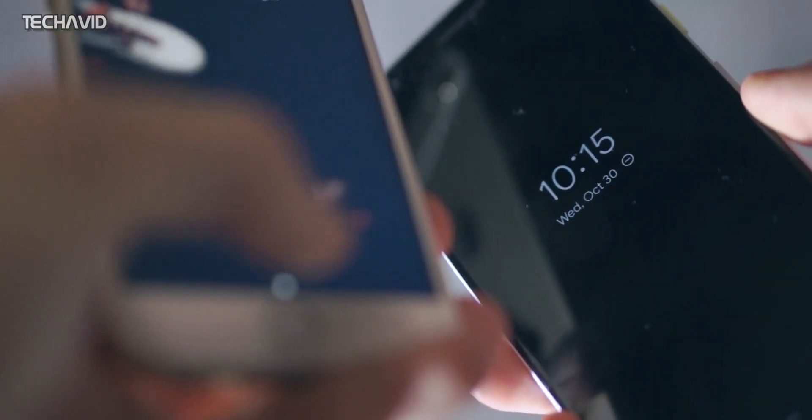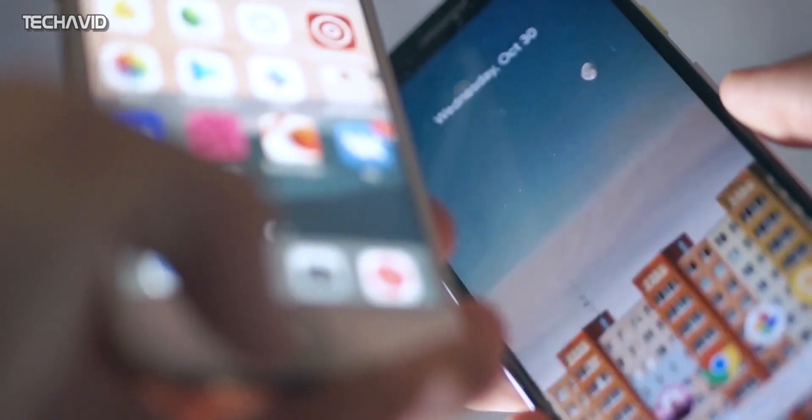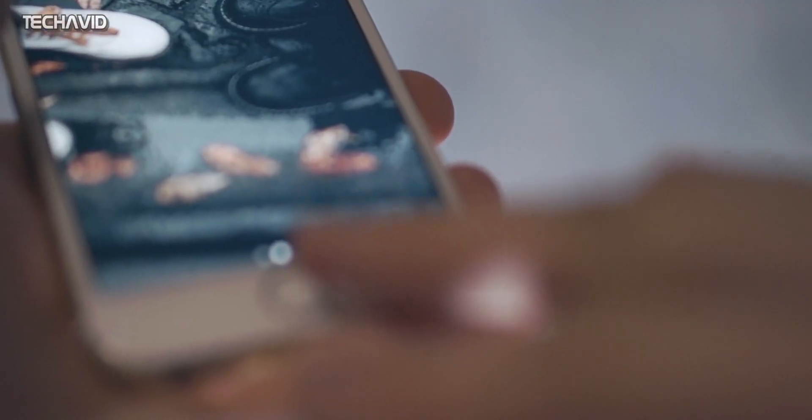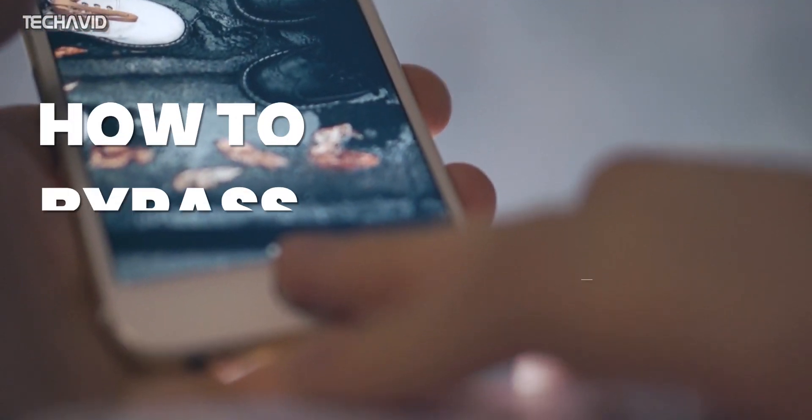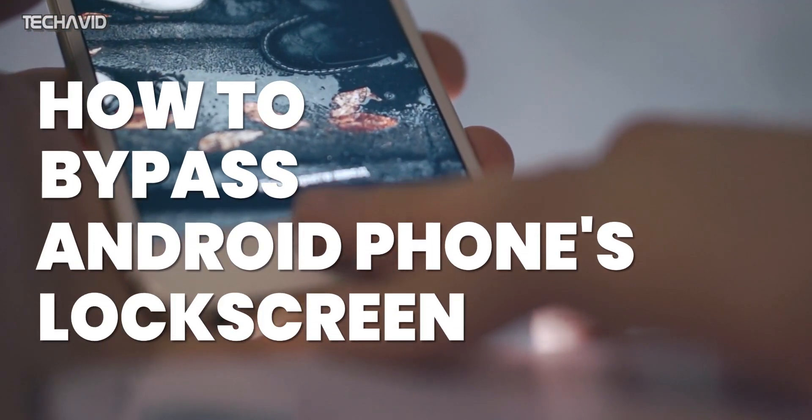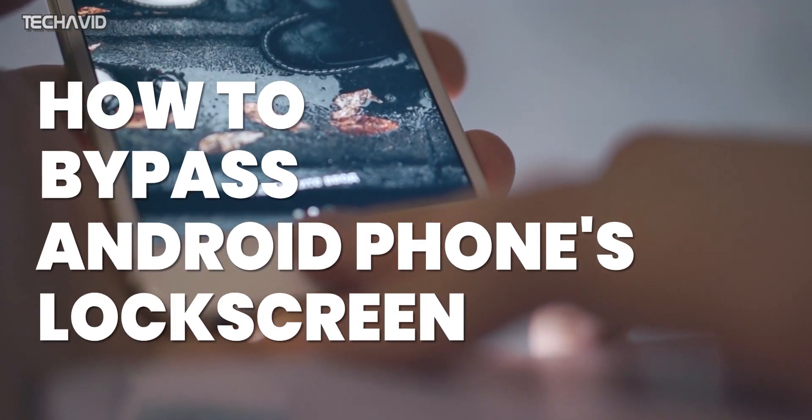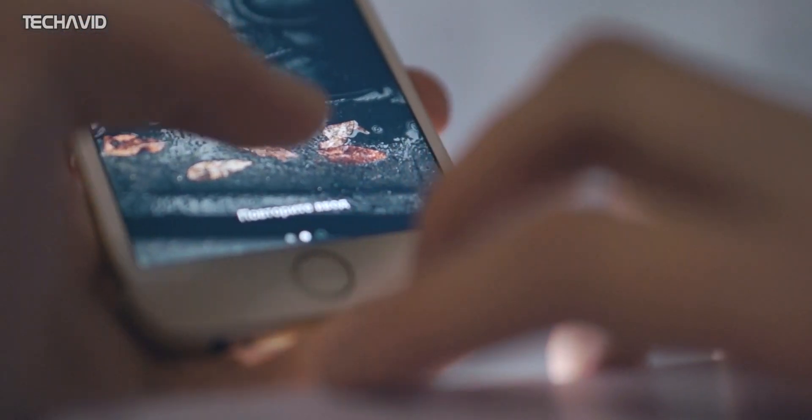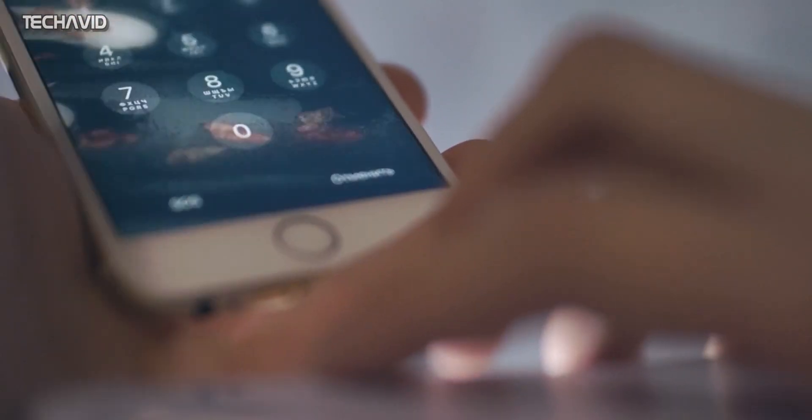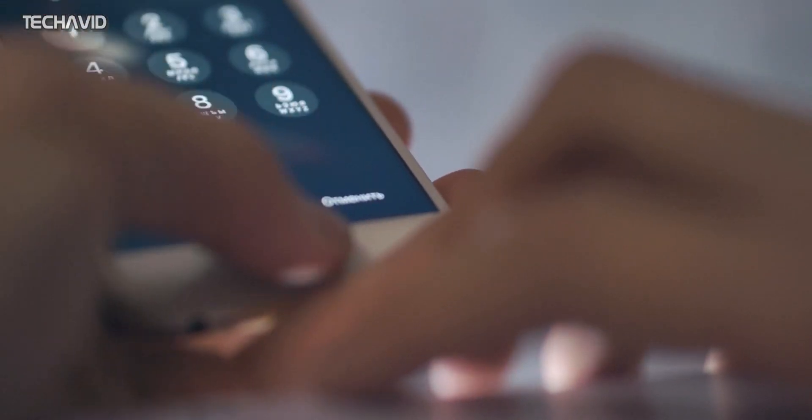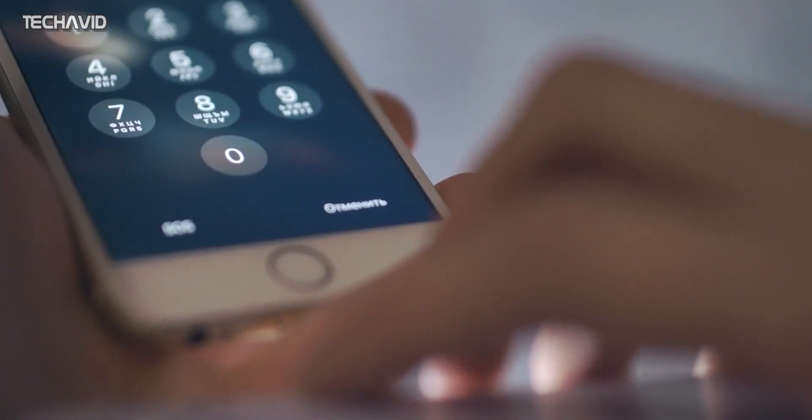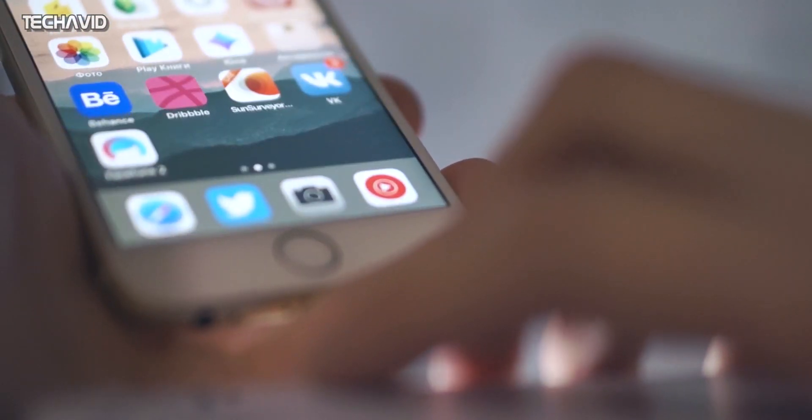Hey there guys, welcome back. In this video I'm going to show you how you can bypass your Android phone's lock screen. It also works with iOS but in this video we're going to go with Android, and big shoutout to Wondershare for sponsoring this video.